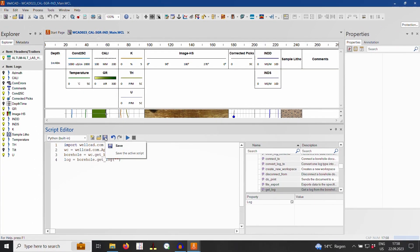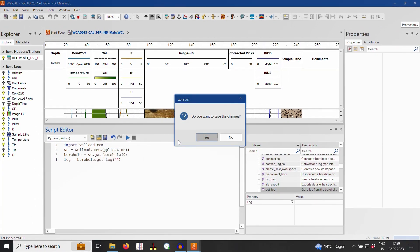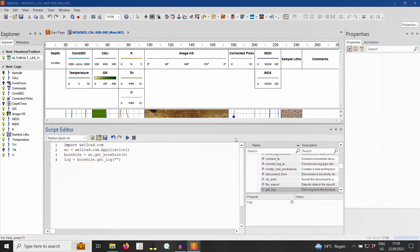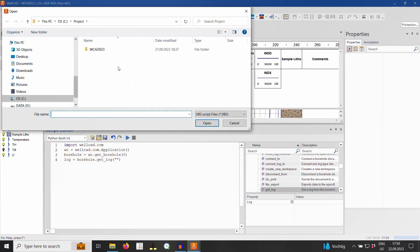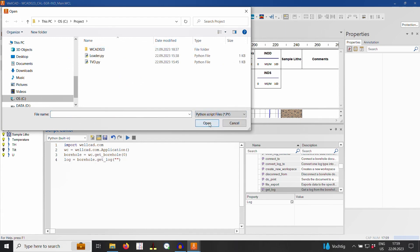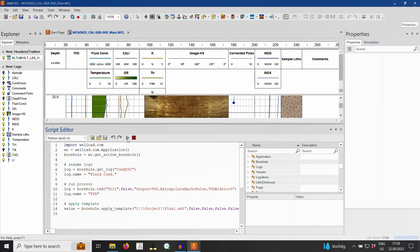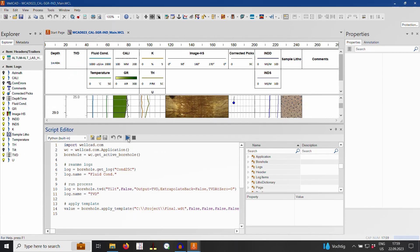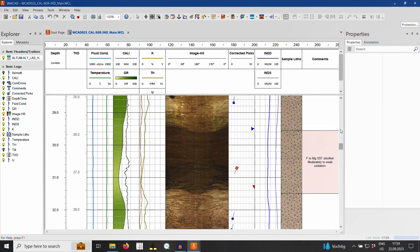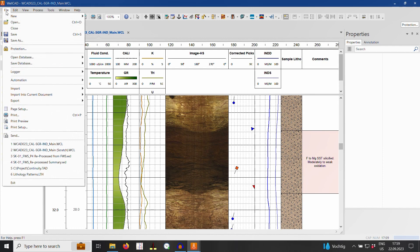Previously saved scripts can be loaded into the editor and executed by clicking on the Run icon. Alternatively, you can tell WellCAD where to find your scripts and execute them from the File Automation menu.